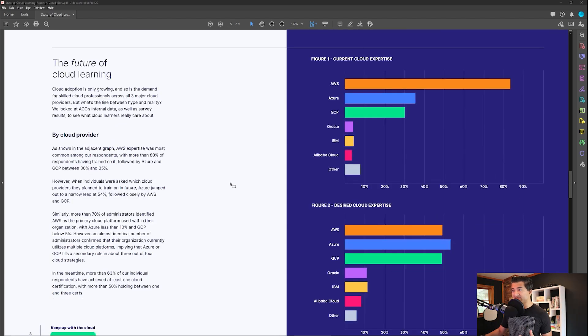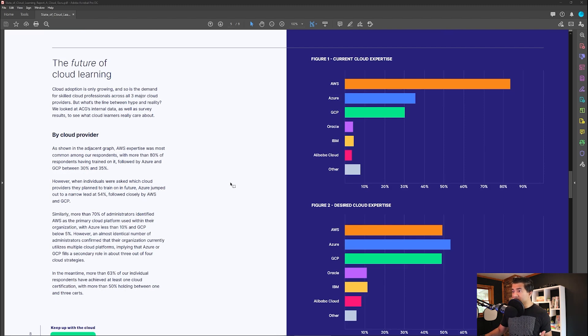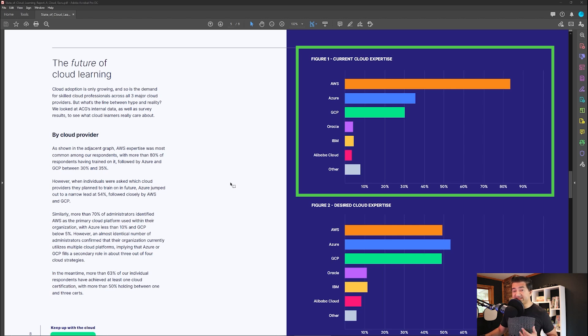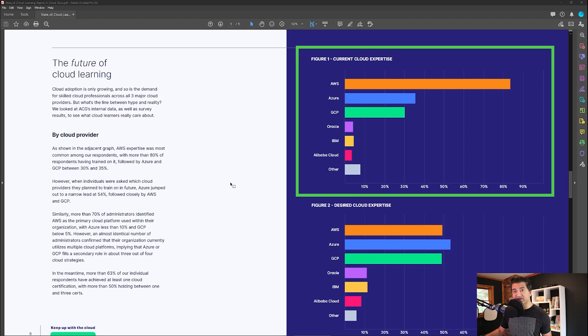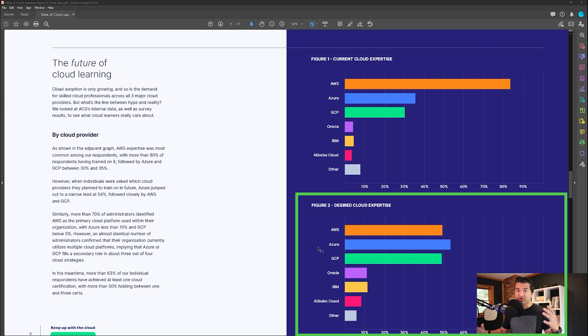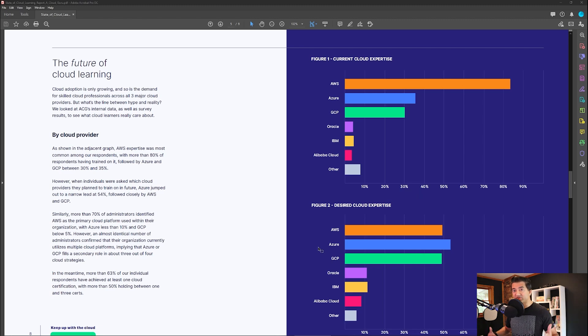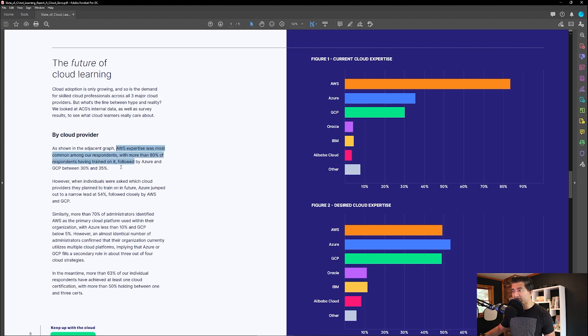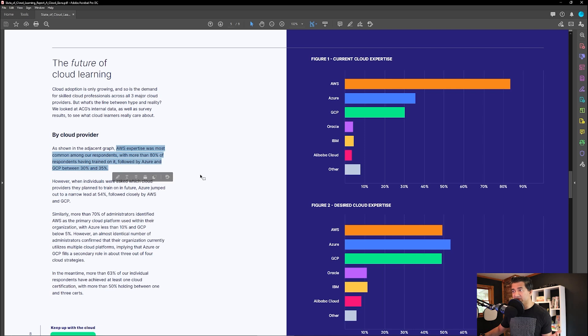So this is an interesting chart which ties to what you should learn. Current cloud expertise, AWS is number one. However, desired cloud expertise, see Azure interest is more than AWS now because AWS is big now. So as you can see, AWS expertise was most common among our respondents with more than 80% followed by Azure and GCP between 30-35%.